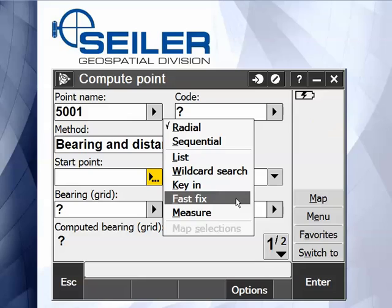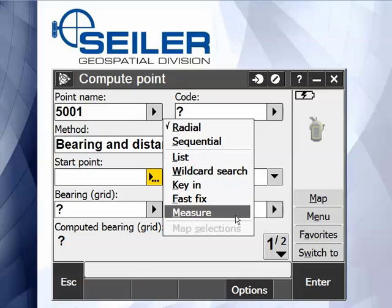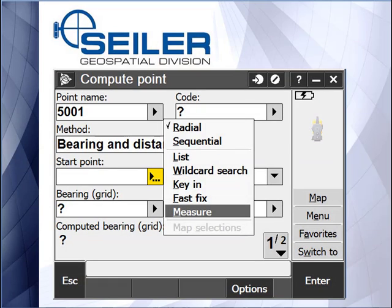Fast fix automatically connects to either your total station or your GNSS receiver and takes a point. Measure actually takes you to the measure screen, allows you to name the point, and then store it. You may notice that the map selection is grayed out because we have nothing currently selected on the map. If you want, the COGO calculations can be done graphically by selecting points from the map screen.